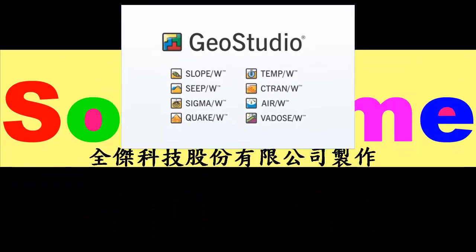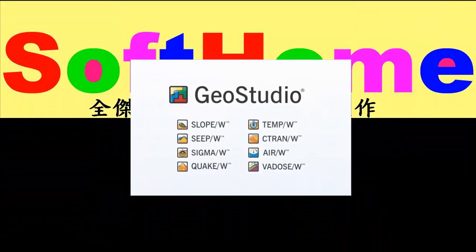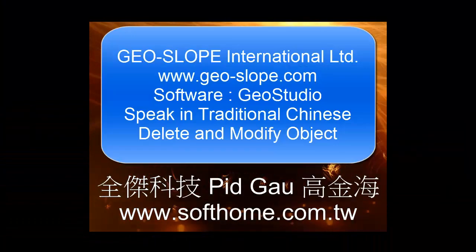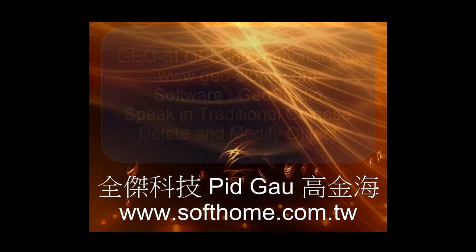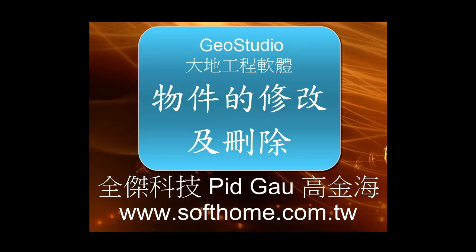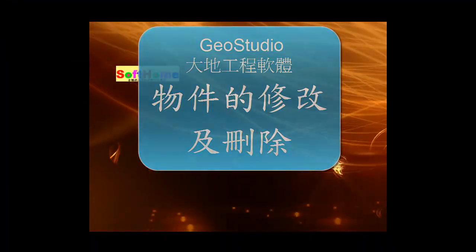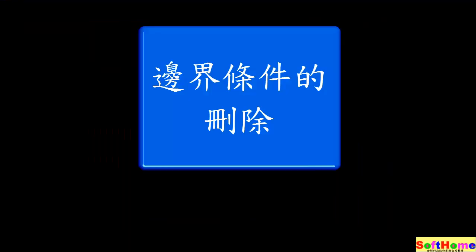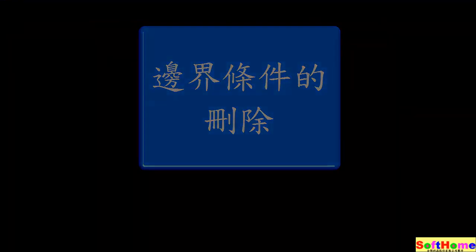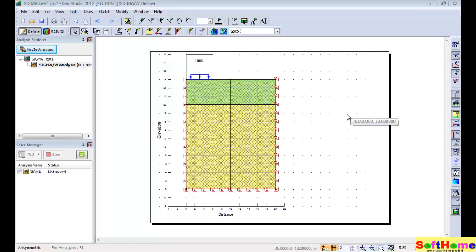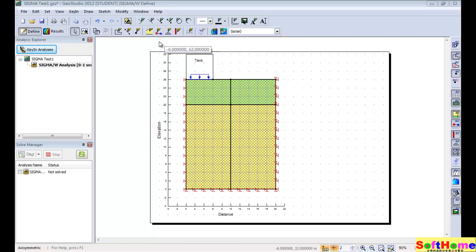Hello, this is Sofong from Taiwan. I am Peter Gao. I want to show the functions about delete and modify object. You can see this is our model.